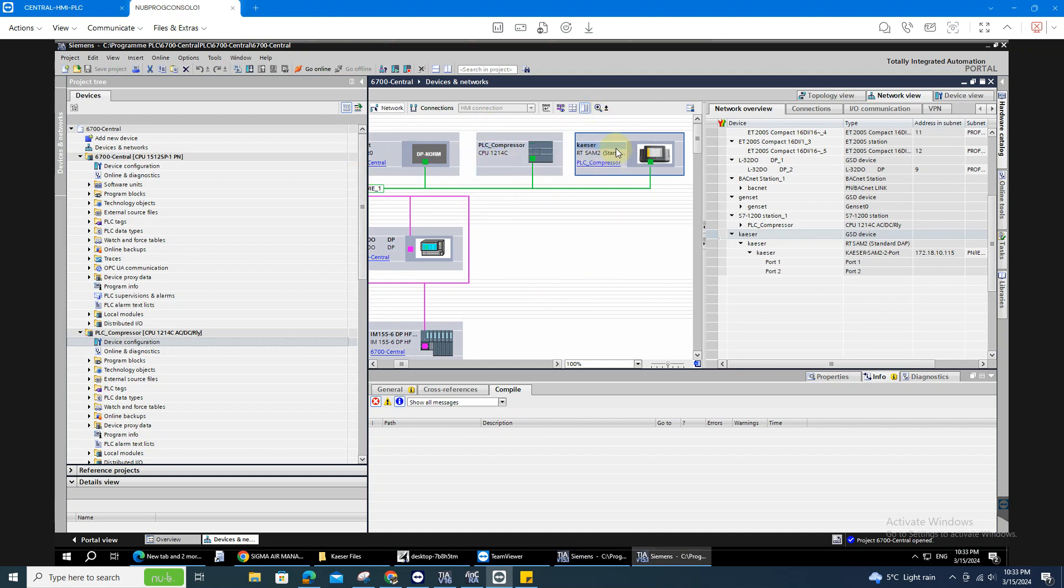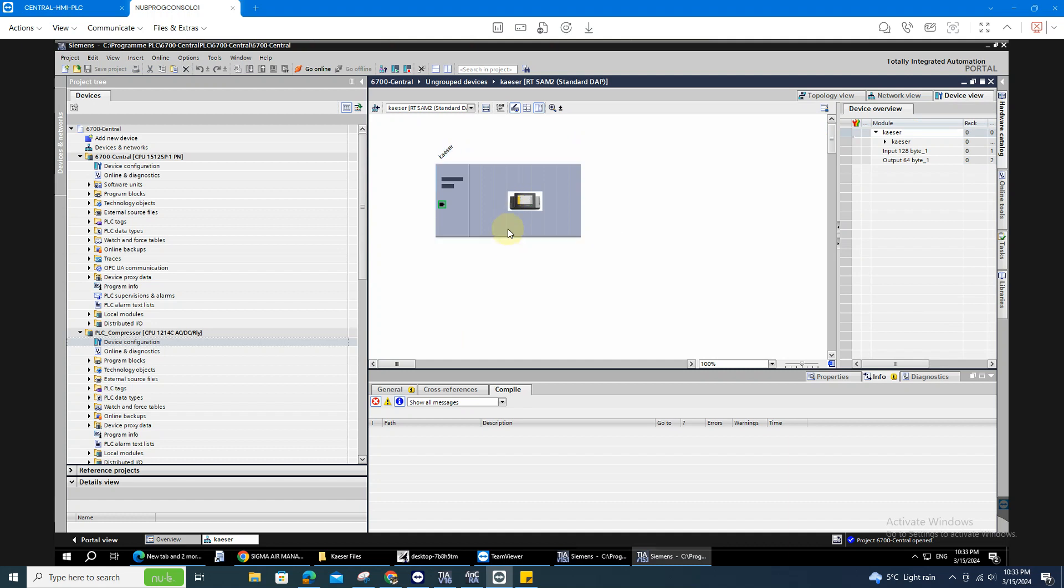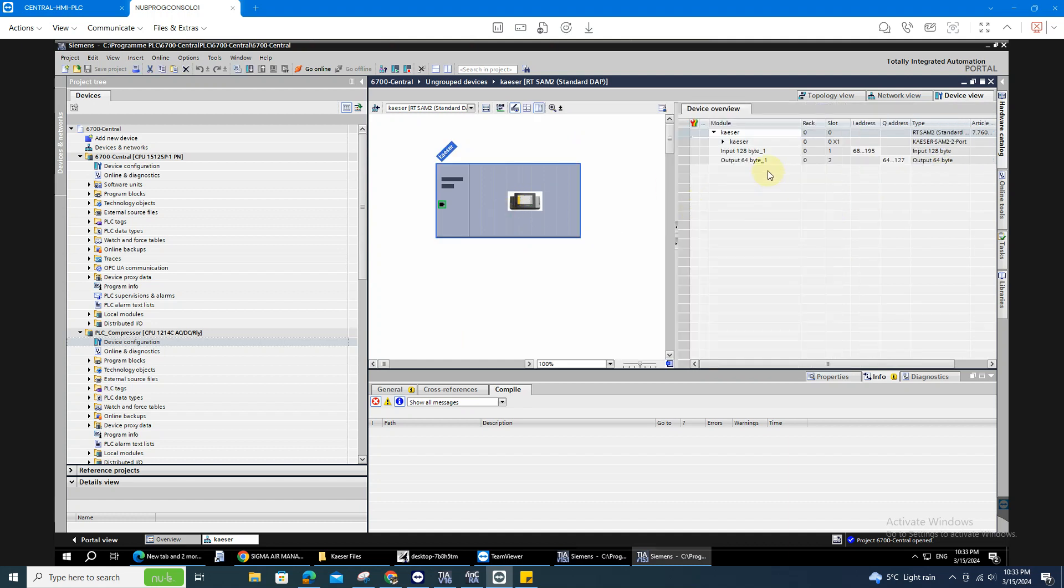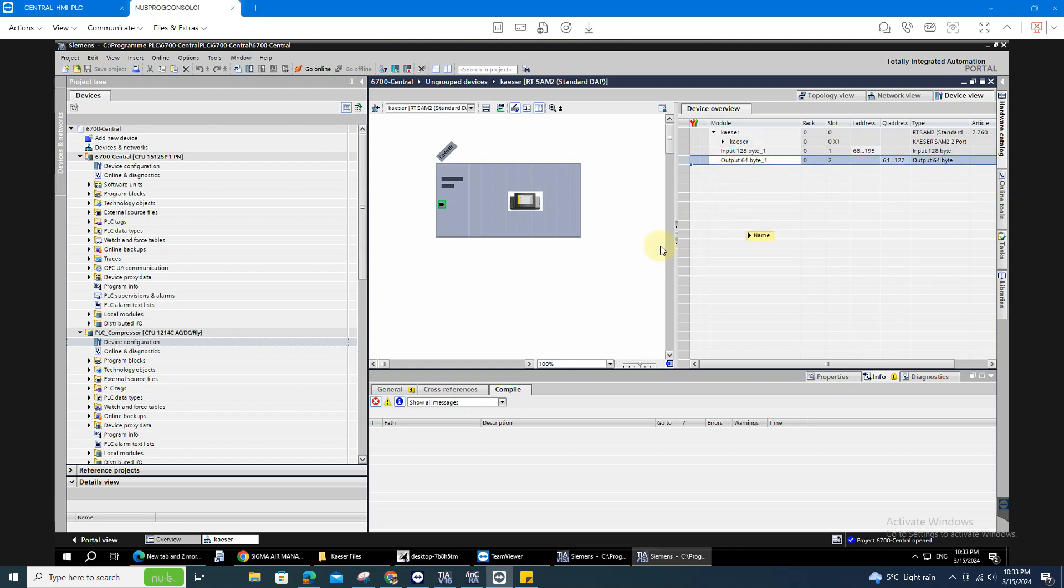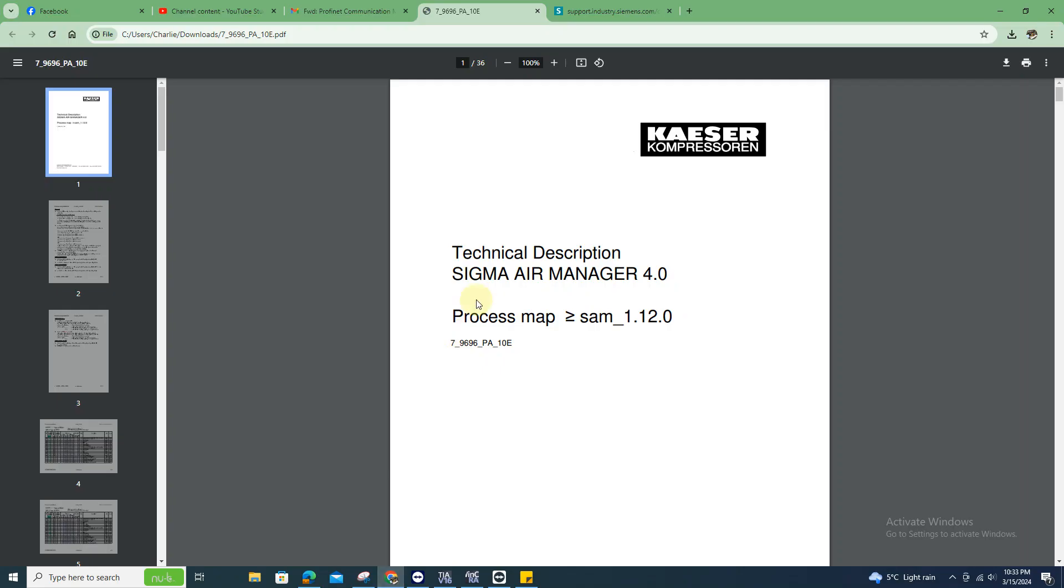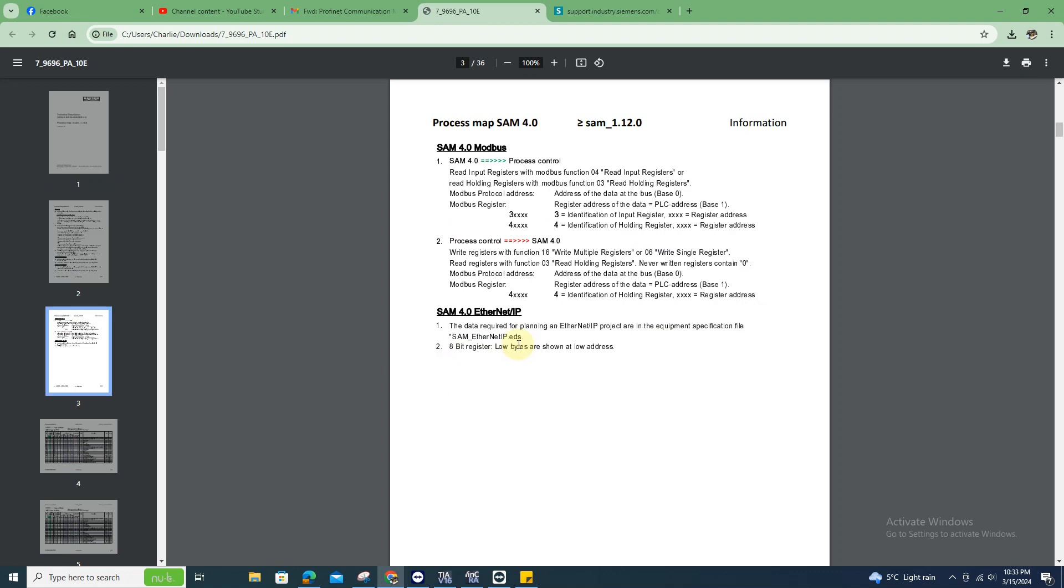Here I already installed the GSD file, so once I have the GSD file, you can take all the data. I have the 128 bytes of input and 24 bytes of output, so once you have that, you need to have the process map, the list.